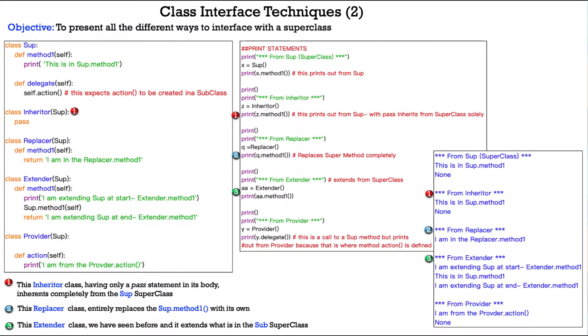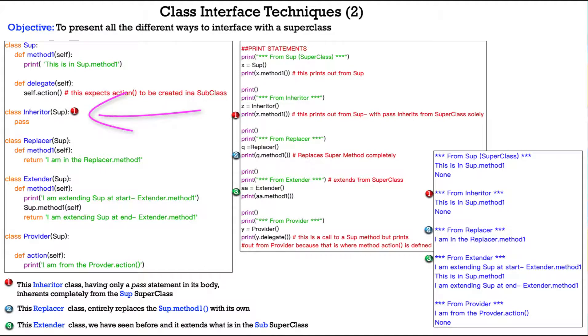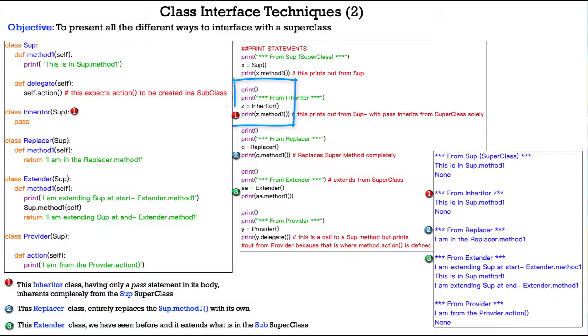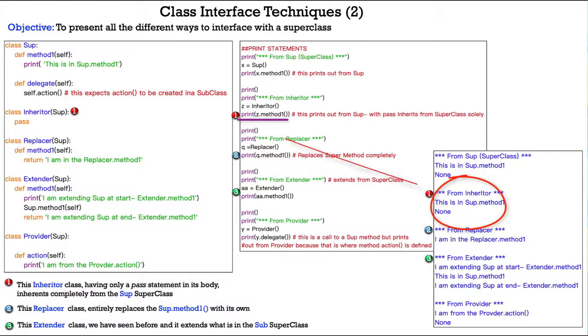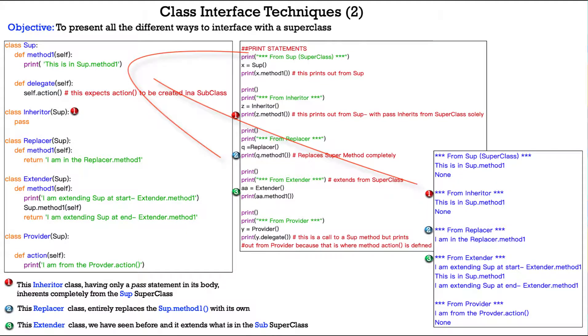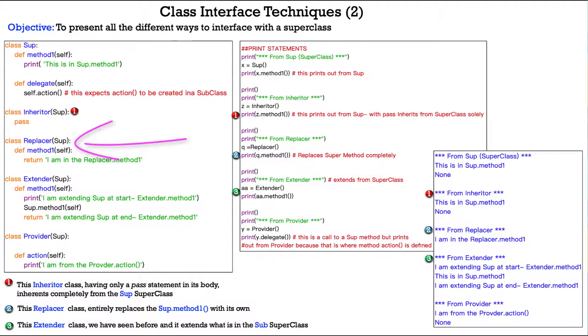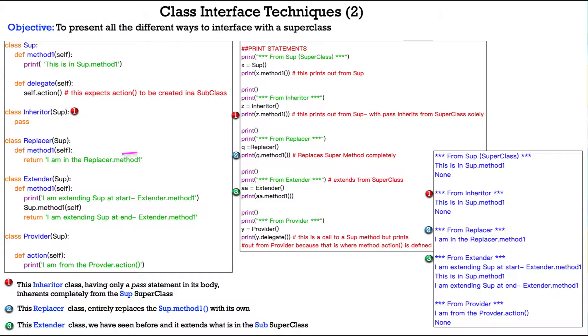And here we pick up where we left off on the previous slide with the class interface techniques. So, number one here is the inheritor class. The inheritor class, having only a pass statement in its body, inherits completely and entirely from the soup super class. So, if you see what we print out here, I create z against inheritor first and then I print z.method1 and it prints out the print statement from this method right here, method number one.